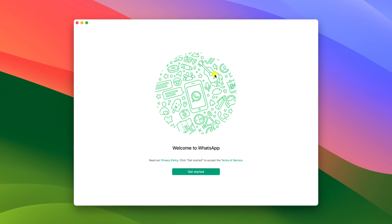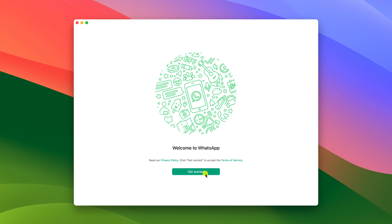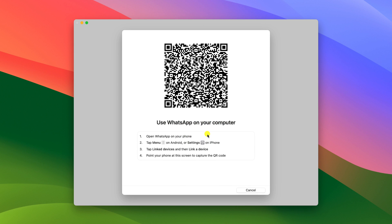You will get welcome to WhatsApp screen, here click on get started. And now open WhatsApp on your phone and simply scan this QR code.